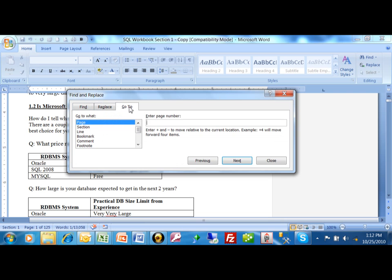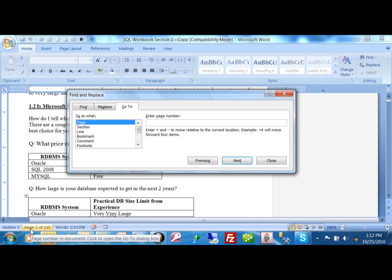Another thing I like about this screen is we can pick on go to. Now, that means you can go to a specific page, or there's other features that we can go to as well that we'll talk about in other videos. But right now, if I look at the bottom of the screen on the status bar, it says page 1 of 125.